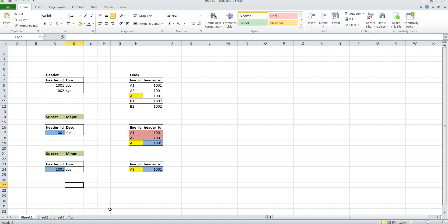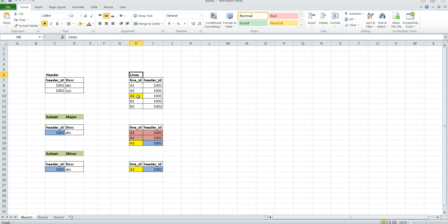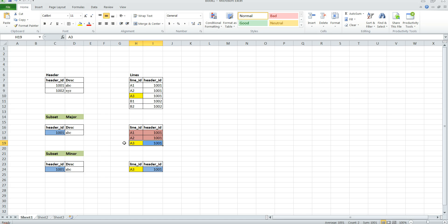When you place a filter on the child table you have the major or minor option. To show the difference, I'm going to use the header table as the parent table and the lines table as the child table. Say I apply a filter on line ID where line ID equals A3. With the major constraint, it fetches the child record and since this table is associated with the header table, it brings the header ID 1001 information. You see the 1001 information in the header table and the A3 record in the child table. It then goes back to the child table and gets all other records related to header ID 1001.